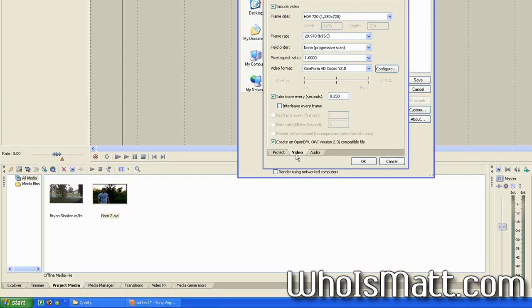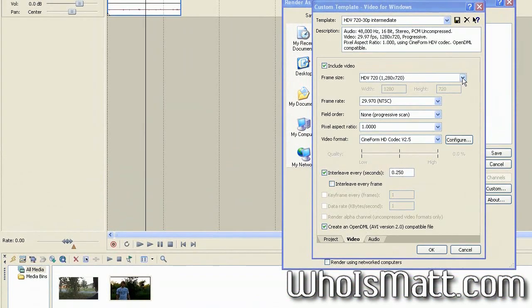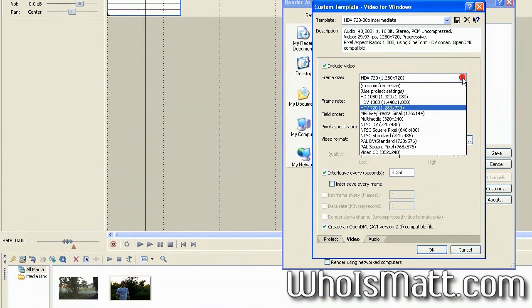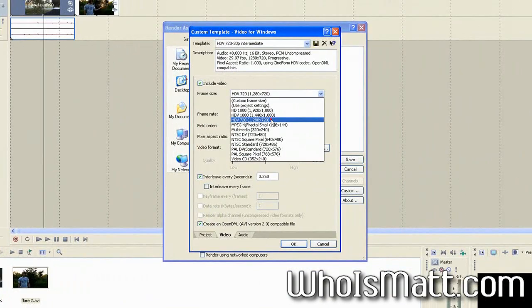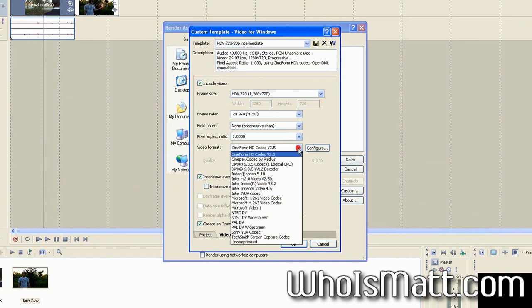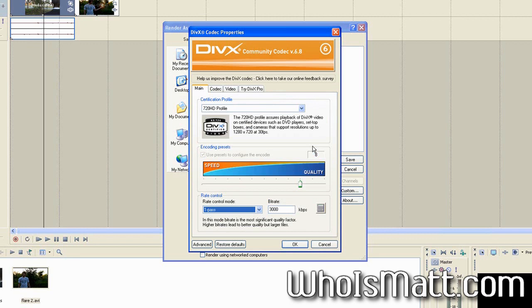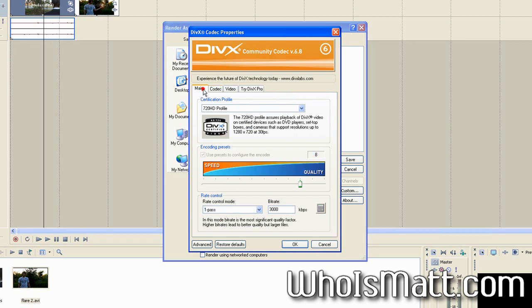Now, once you have the video tab open, you're going to want to make sure that the frame size is set to the HDV 720, which is the 720p. Make sure it's set to progressive scan. And what you're going to mainly want to pay attention to here is the video format option here. You're going to want to go down and since you installed DivX, you're going to want to select the DivX 6.8.5 codec. So once you have that selected, you're going to click configure.